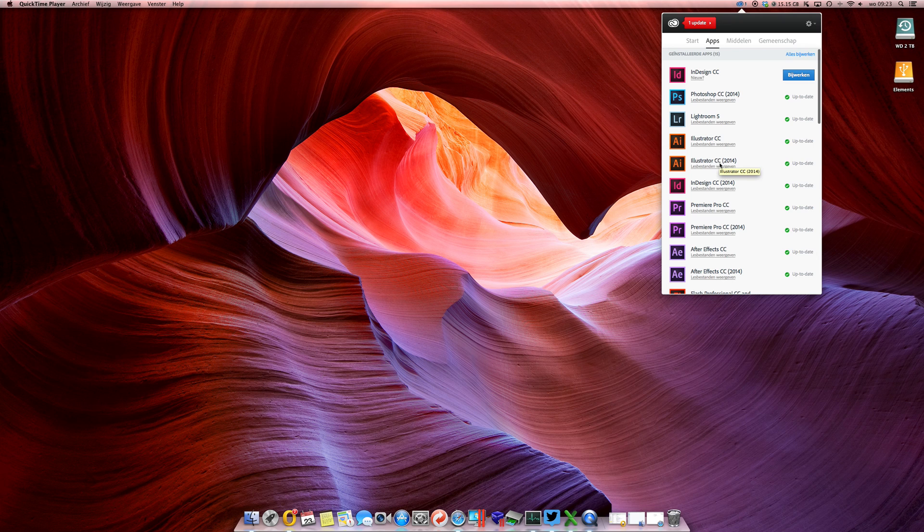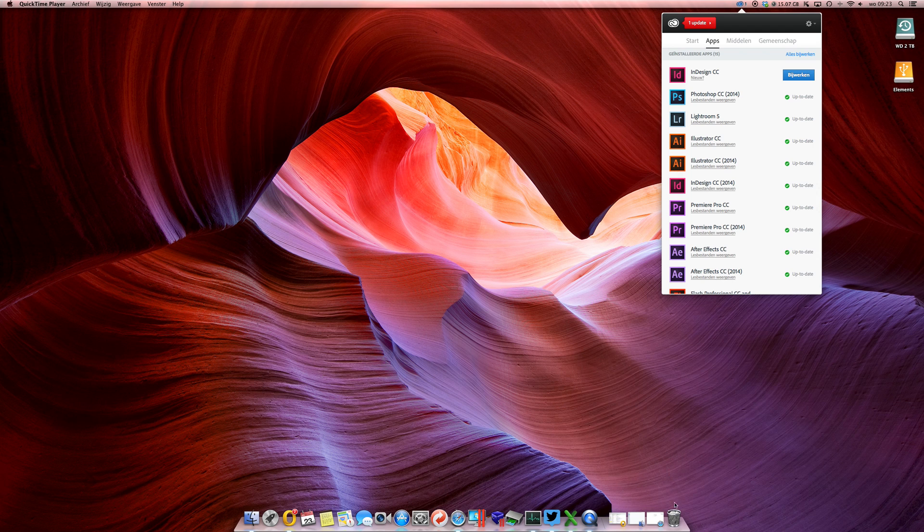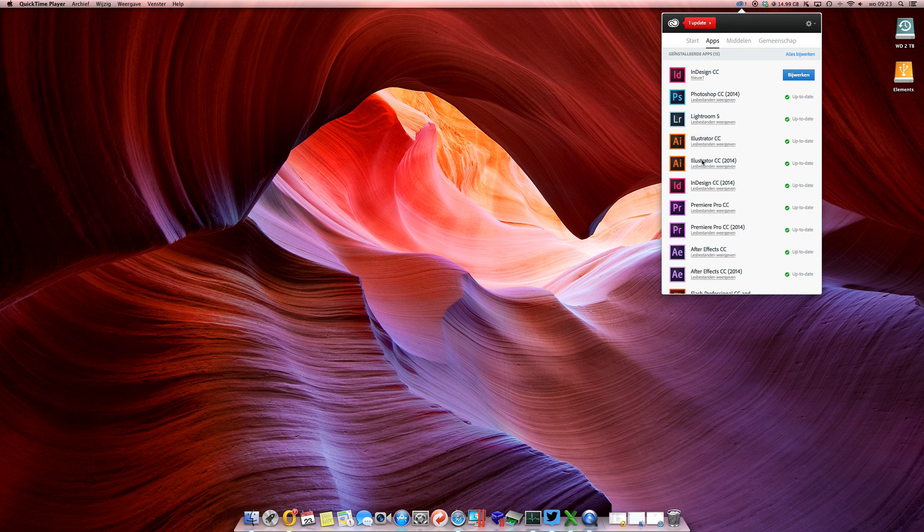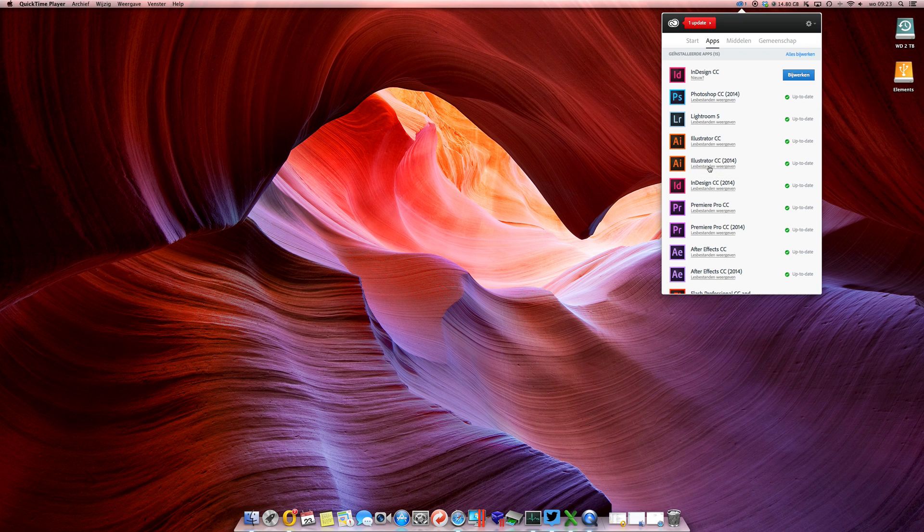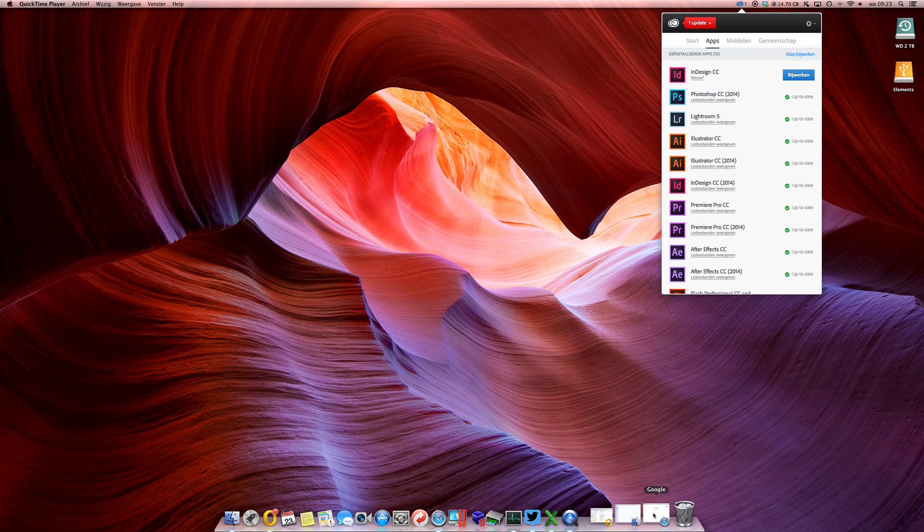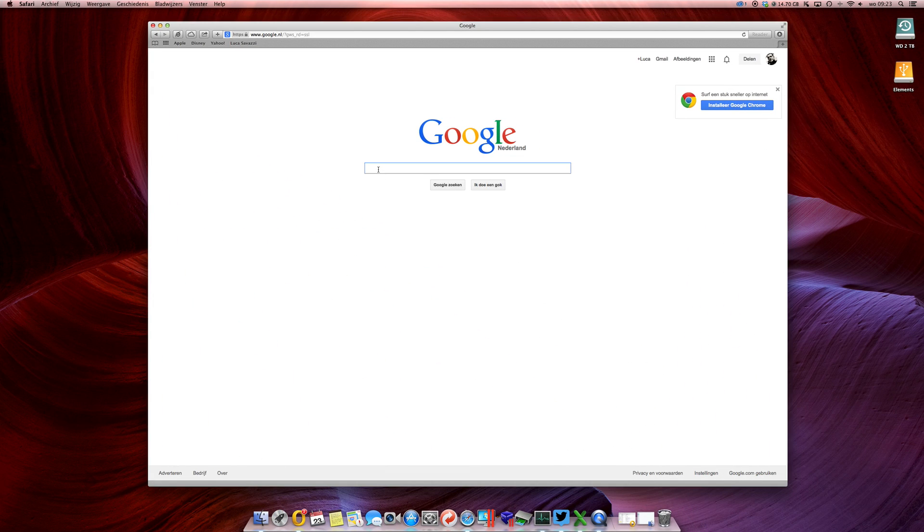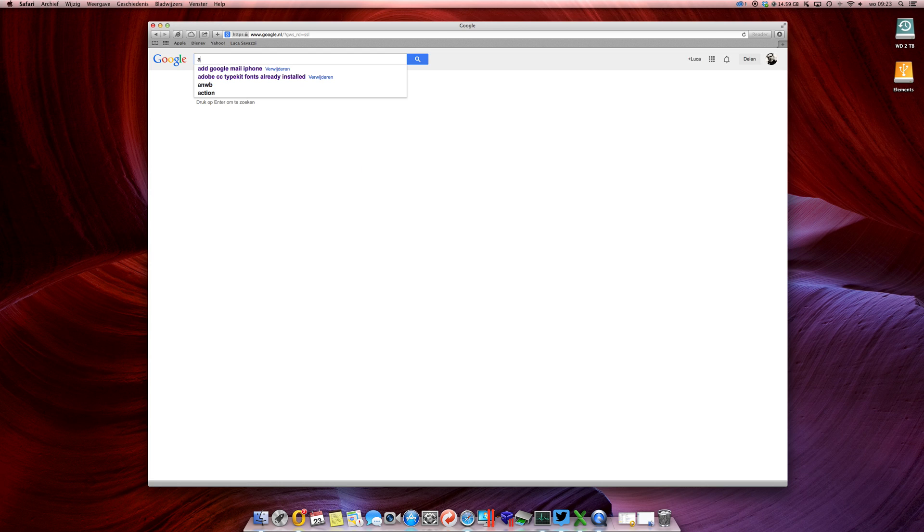You might have removed the software from your computer just by dragging it to your bin, however it didn't remove the version from this list. So what we're going to do is pretty easy - we're going to remove the software that you don't need from this list using the Adobe Cleaner Tool.